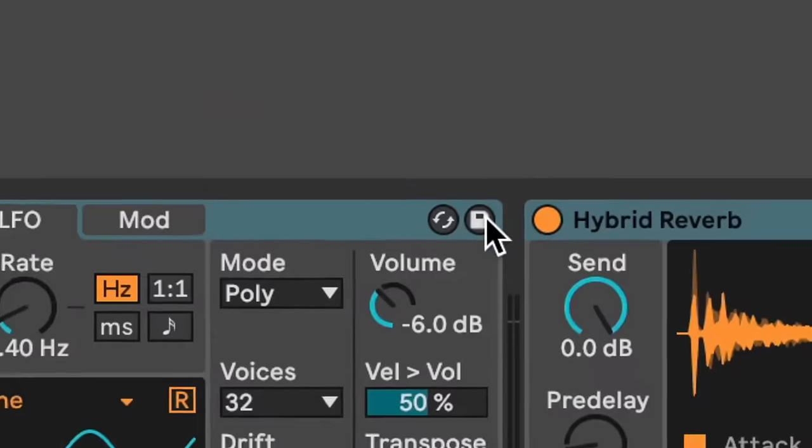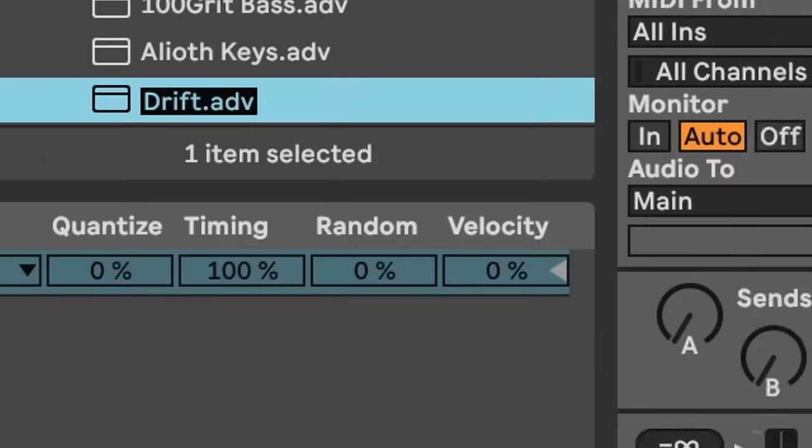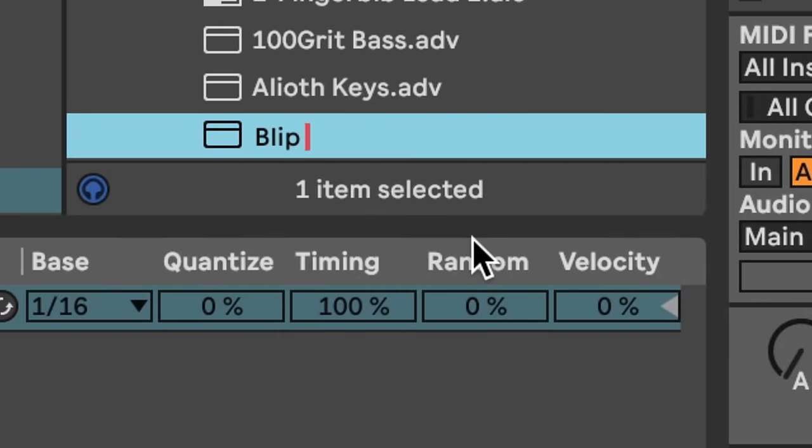You probably already knew about saving presets in Ableton — you simply click the little disk icon and save it into your browser. But Ableton's browser is so much more powerful than that. Here's something that probably half, if not more, Ableton users don't even know is possible.